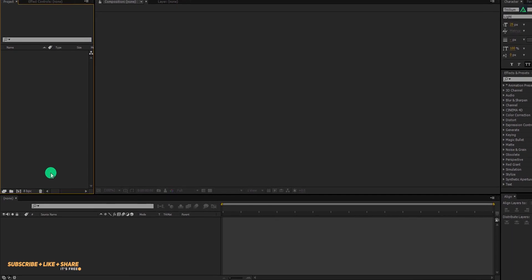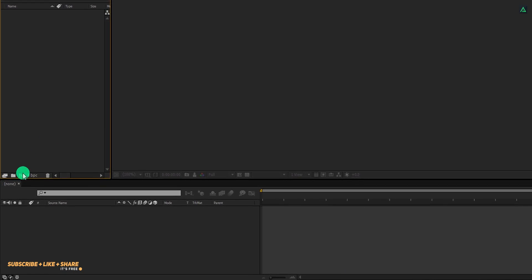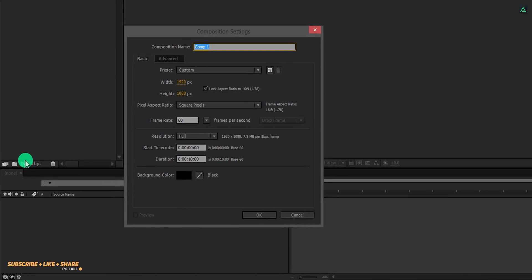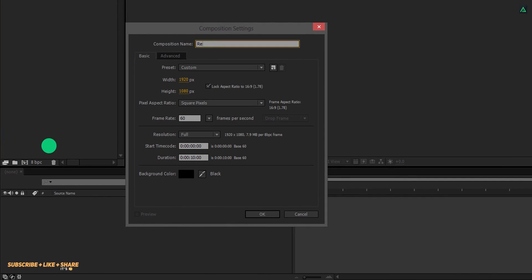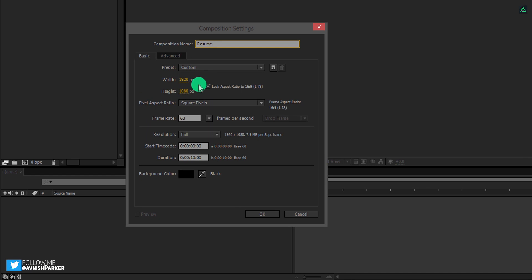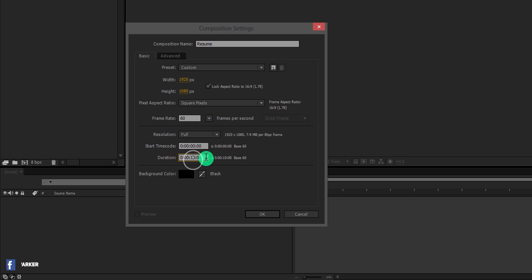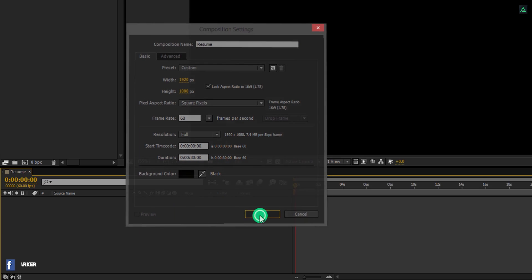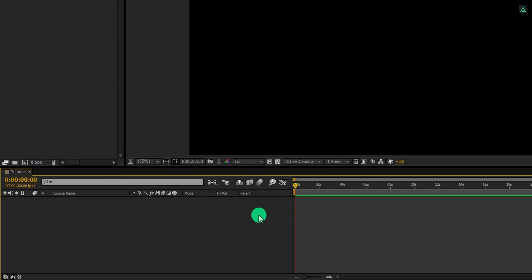Open After Effects and create a new composition. Let's call it resume. As always, I am using the 1920x1080 resolution at 60 frames per second. Let's make the duration 30 seconds longer and then hit OK.